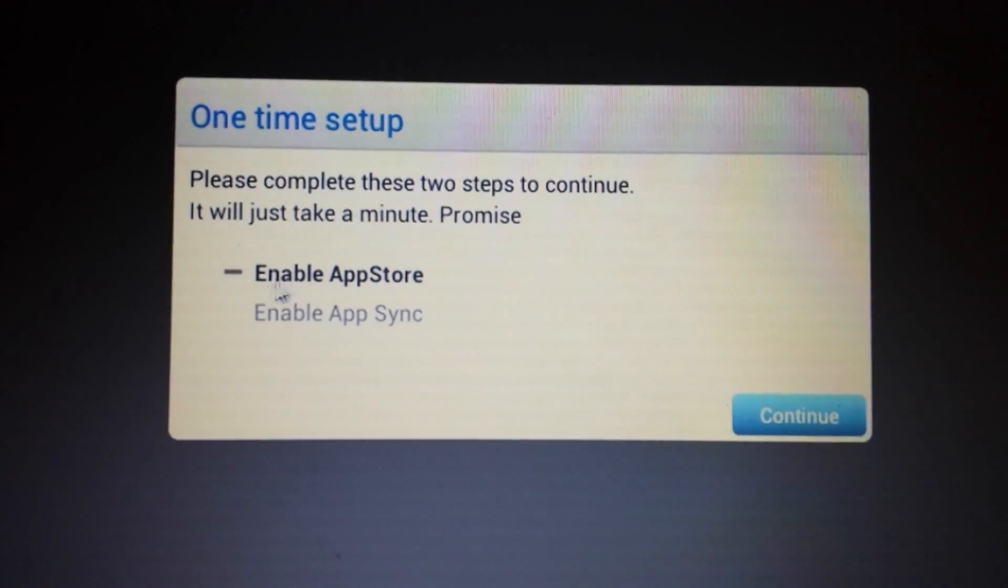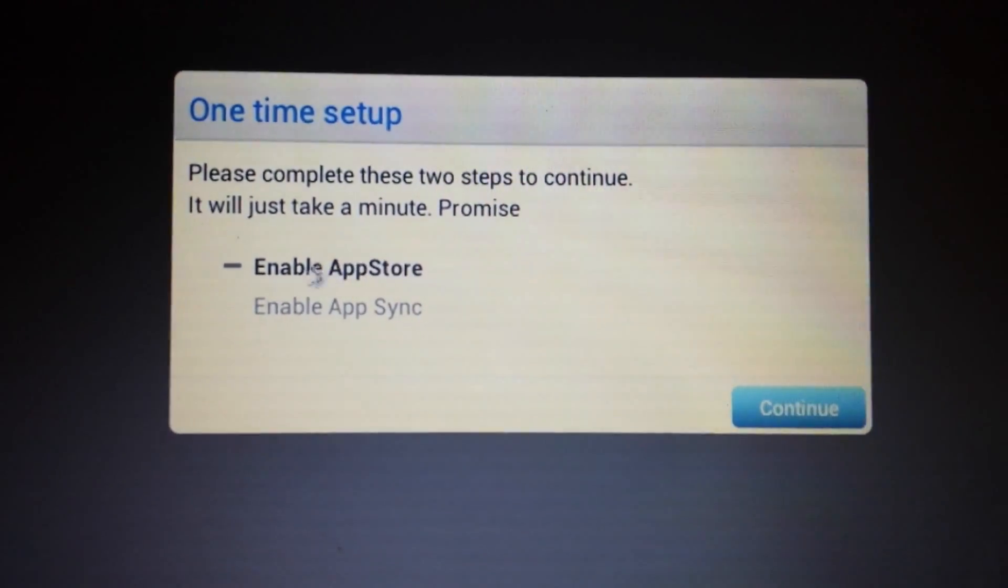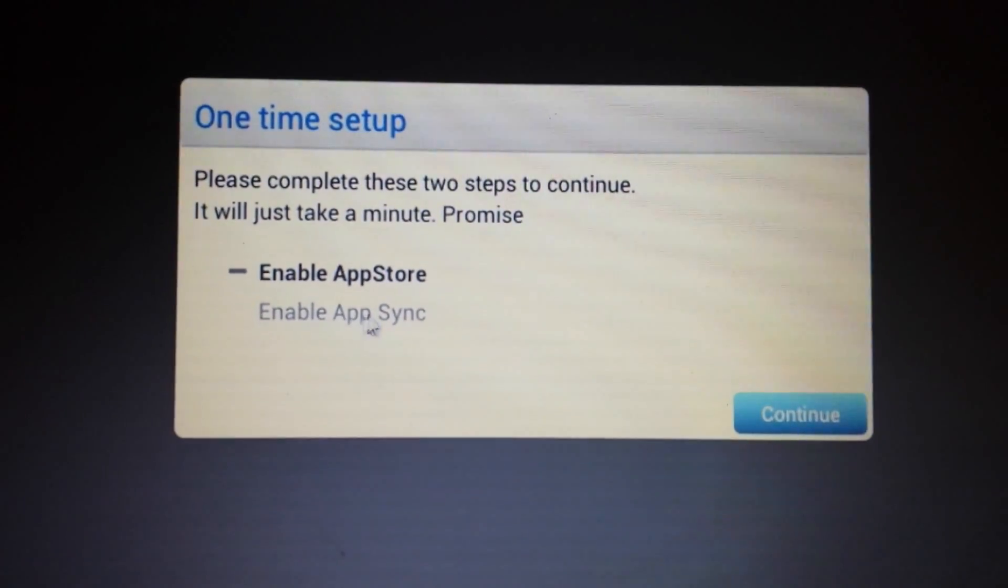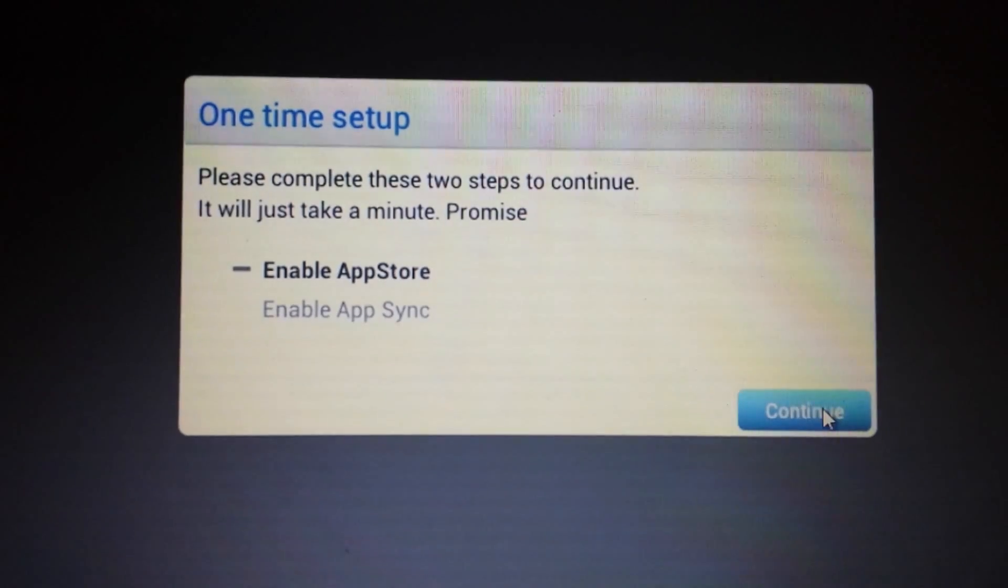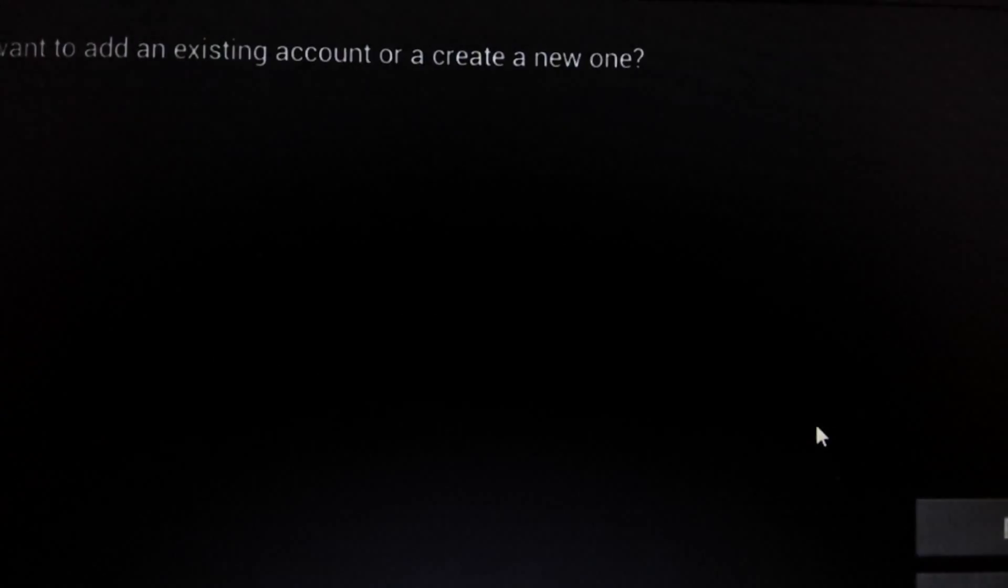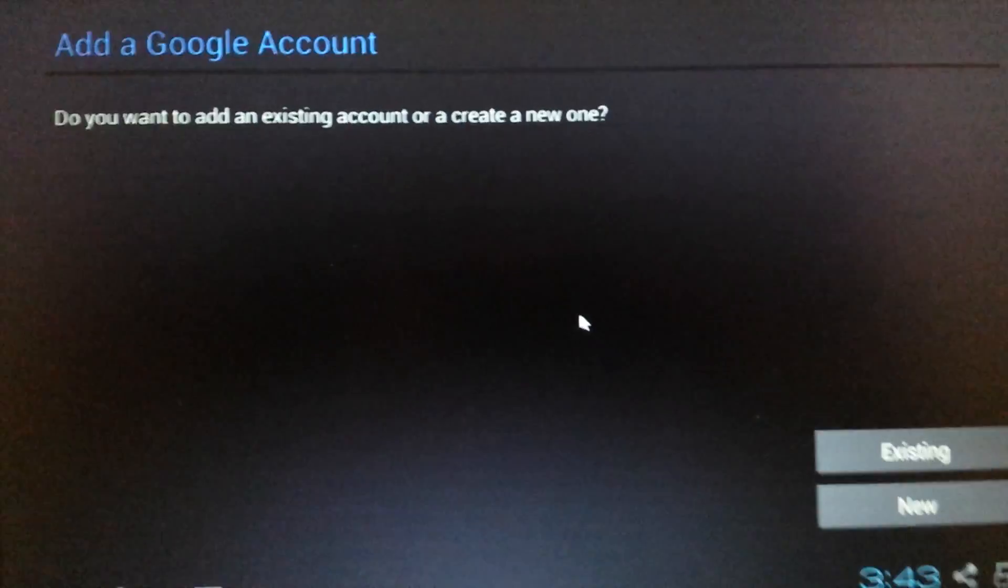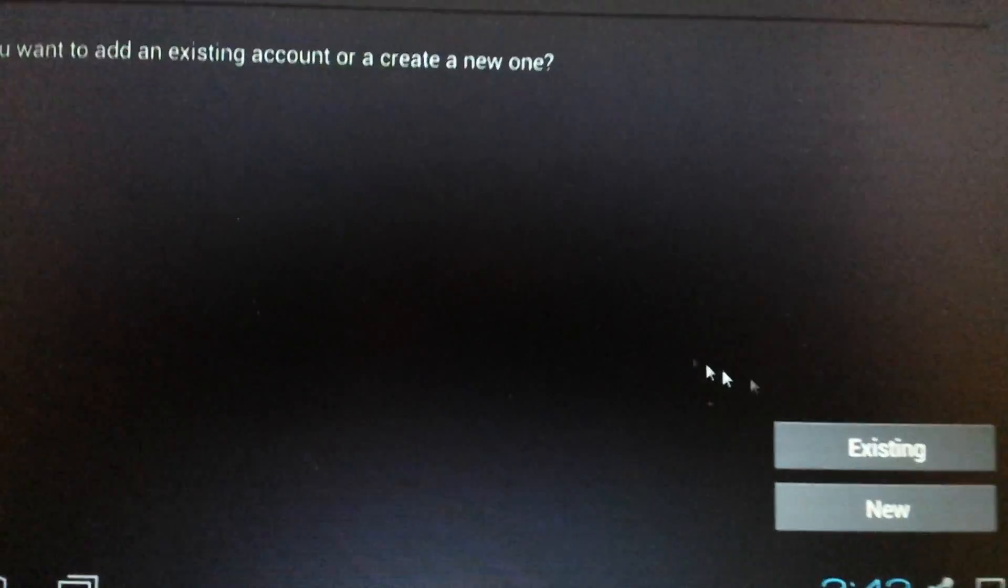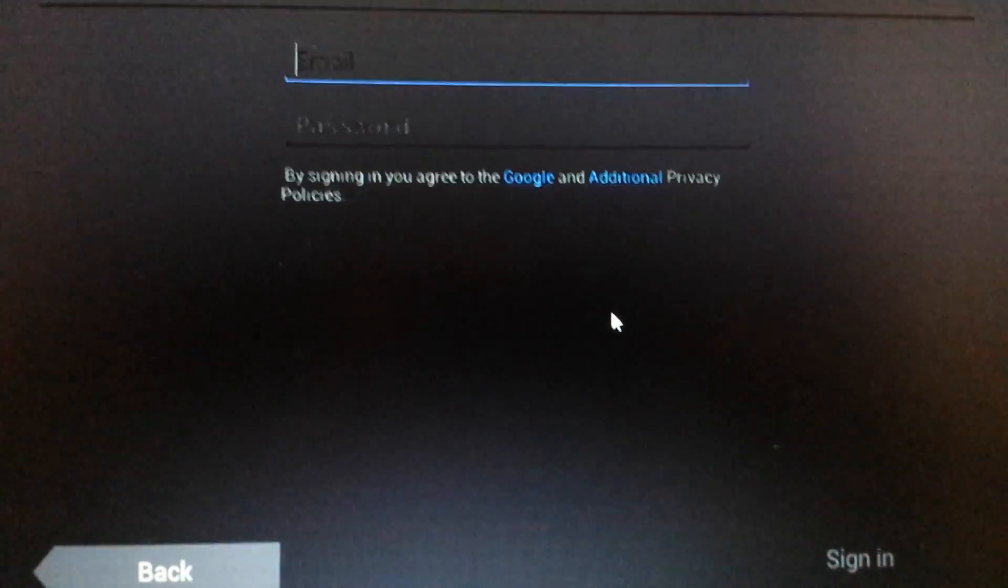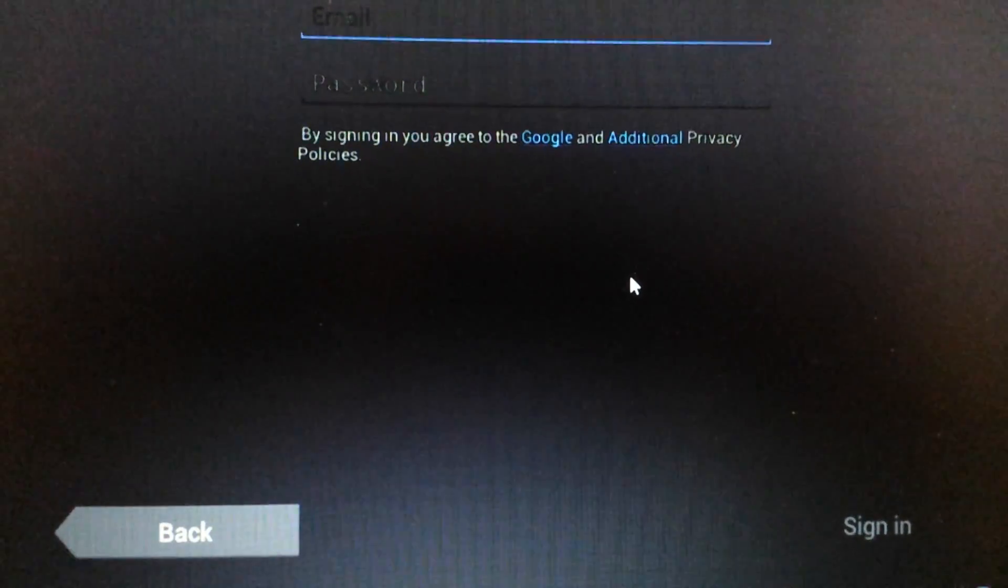And first thing we're going to do is we have to enable the app store. And the second thing is enable the app sync. So I'm going to push on continue. And then from here, it says add a Google account, add a Gmail account. And you can put in your existing or you can put in the new. I'm going to put in an existing one. And I'm going to put it on pause here.